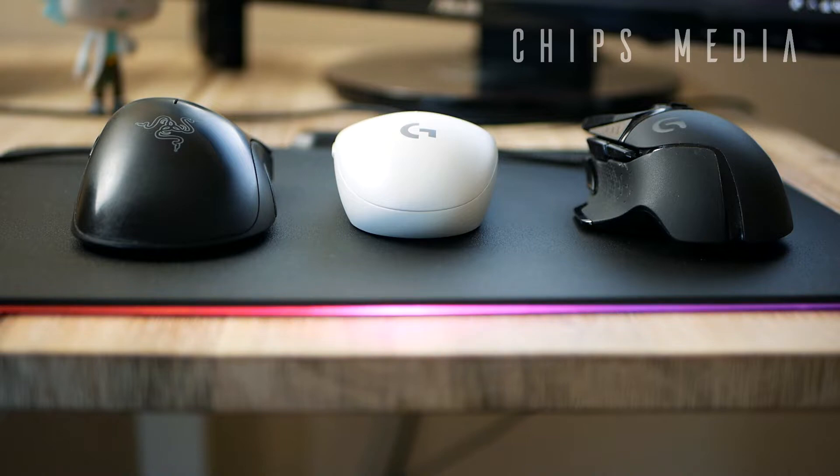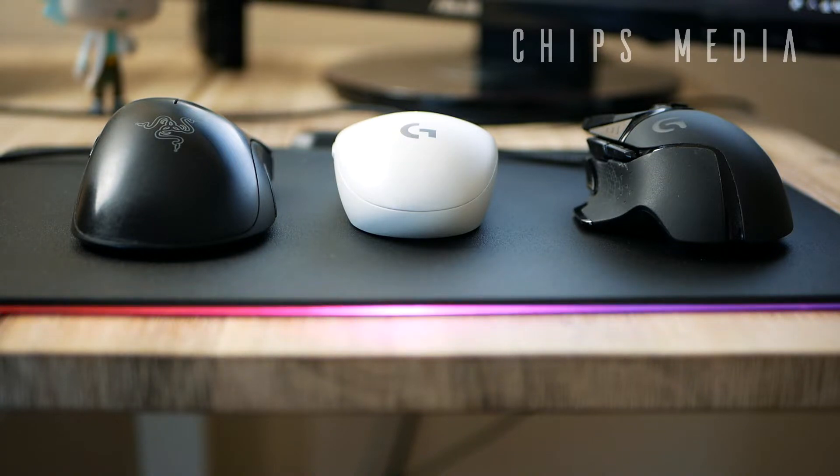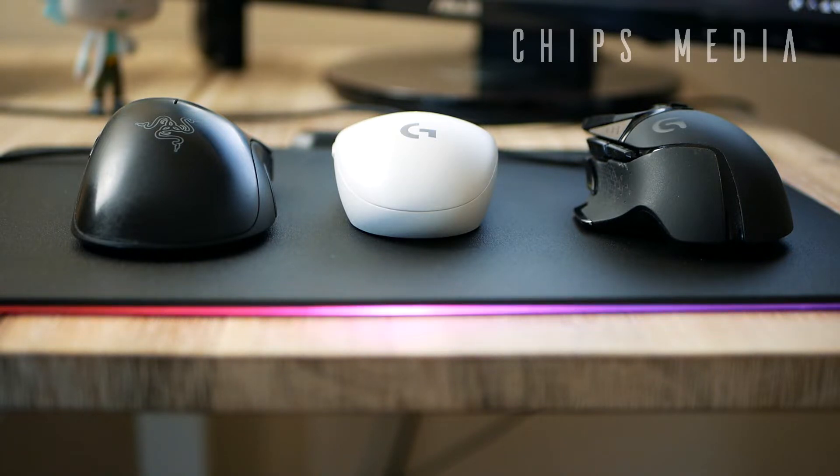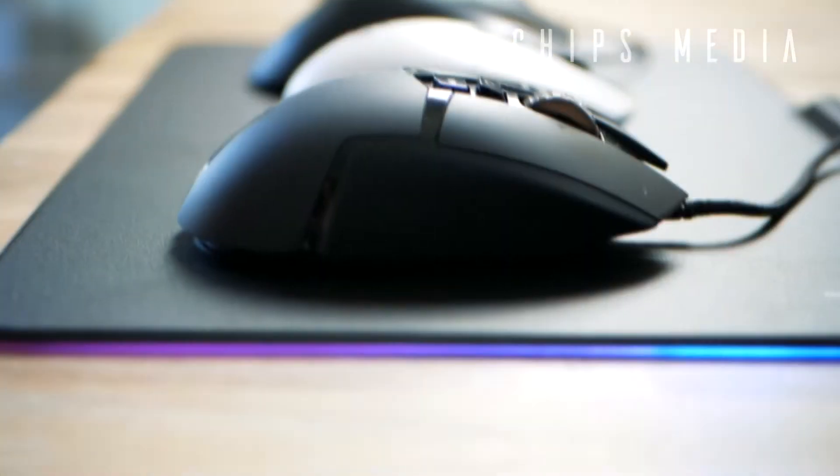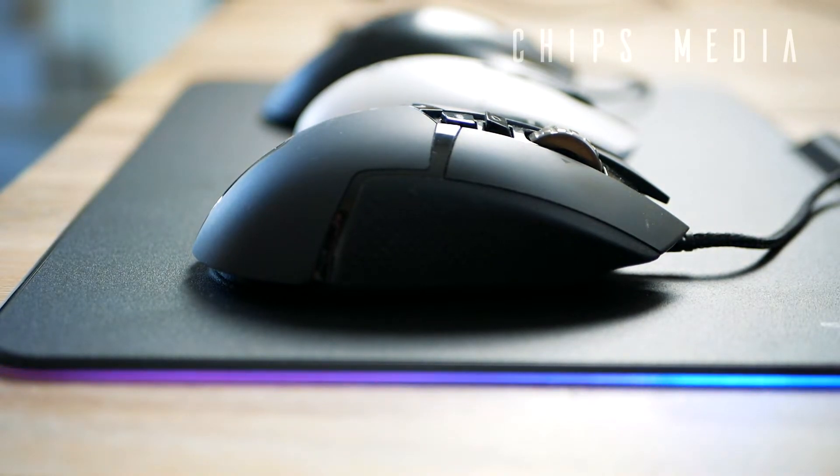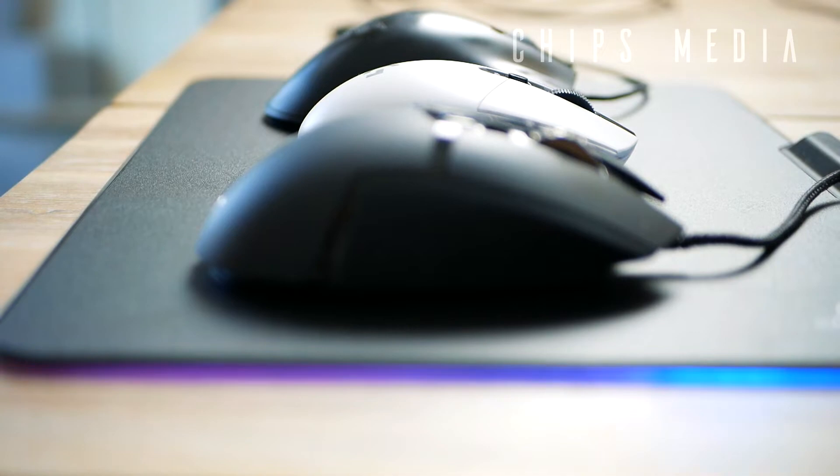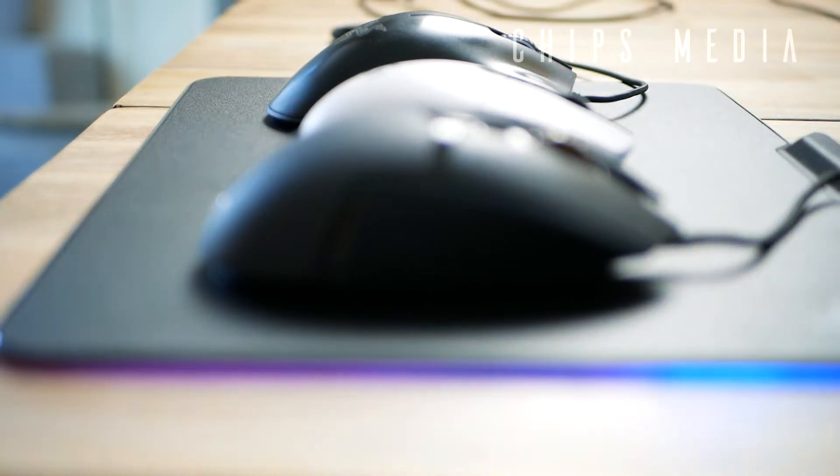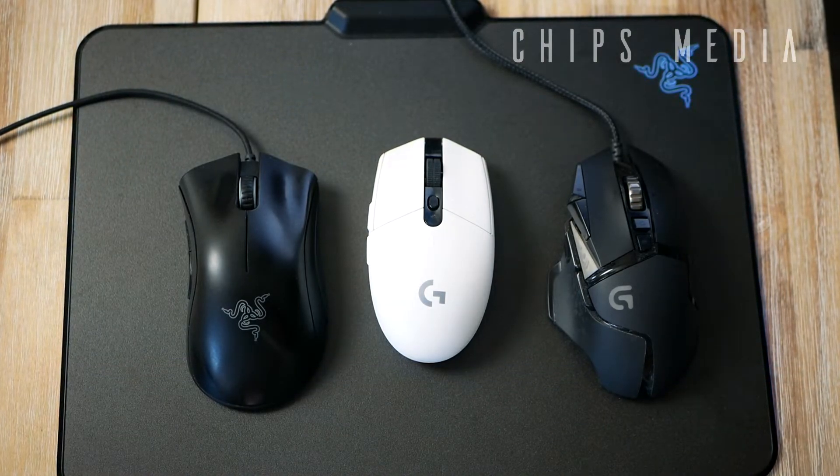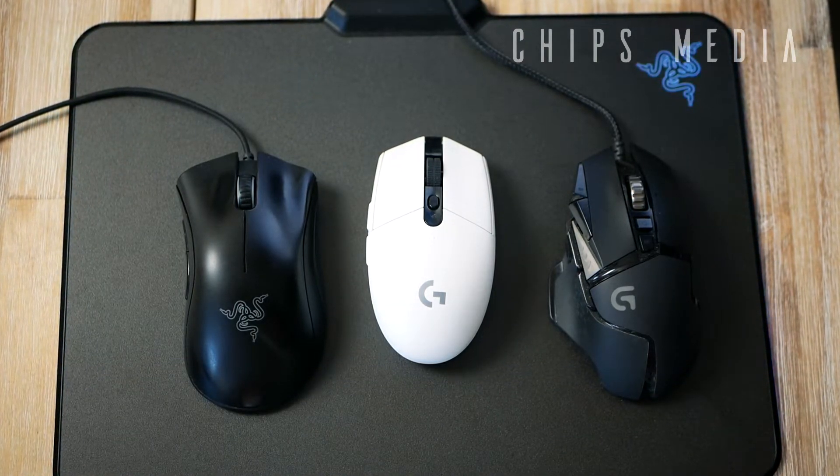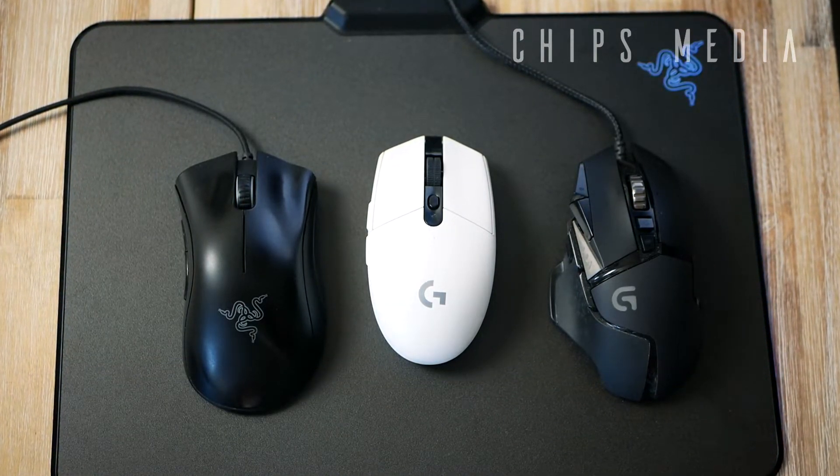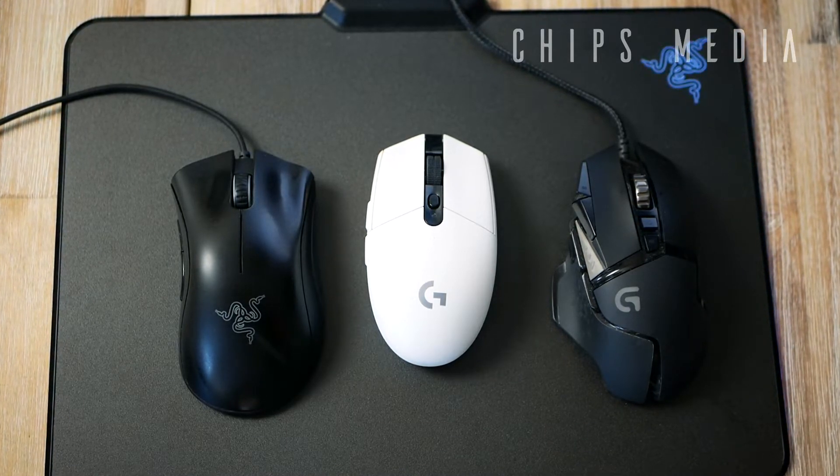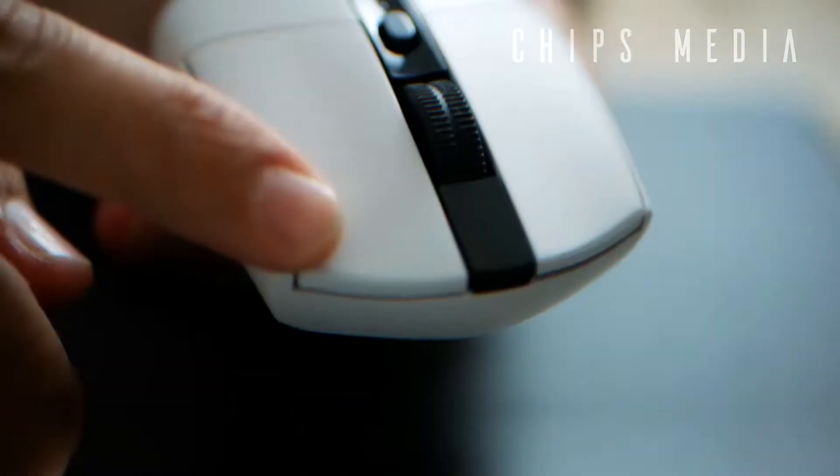Putting it side by side with the G602 Proteus Spectrum and the Razer DeathAdder Chroma, it becomes clear that the G305 is the smallest in this trio. And it can, to some degree, cause trouble for users with bigger hands. I'm using a palm grip. I have fairly normal-sized hands, I'd say, and it fits me perfectly fine. But just a heads up, if you have bigger hands, definitely visit a local store and give it a try before making that order.